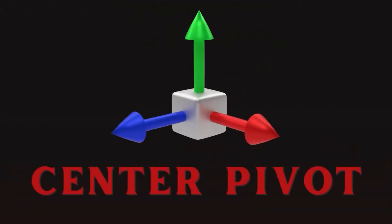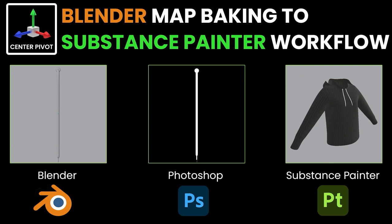Hi, hello, welcome to Center Pivot. In this tutorial I will explain how to bake normal map and ambient occlusion map in Blender and how to use the baked maps in Substance Painter to get the exact details. Let's get started.